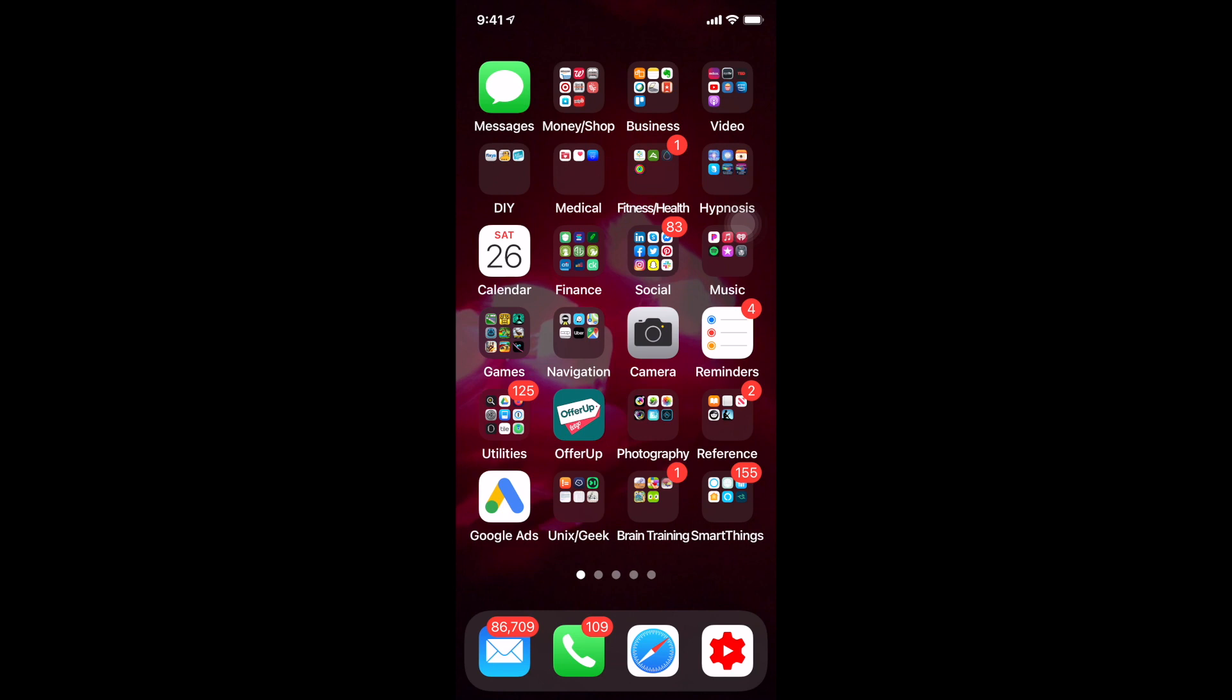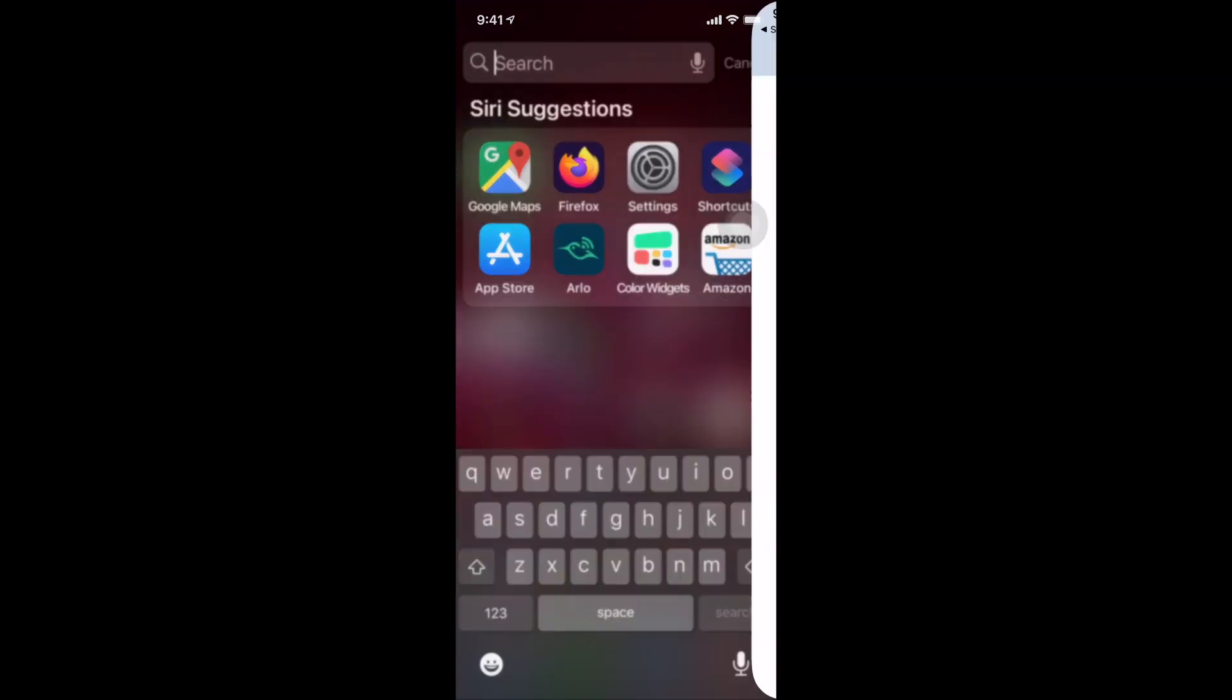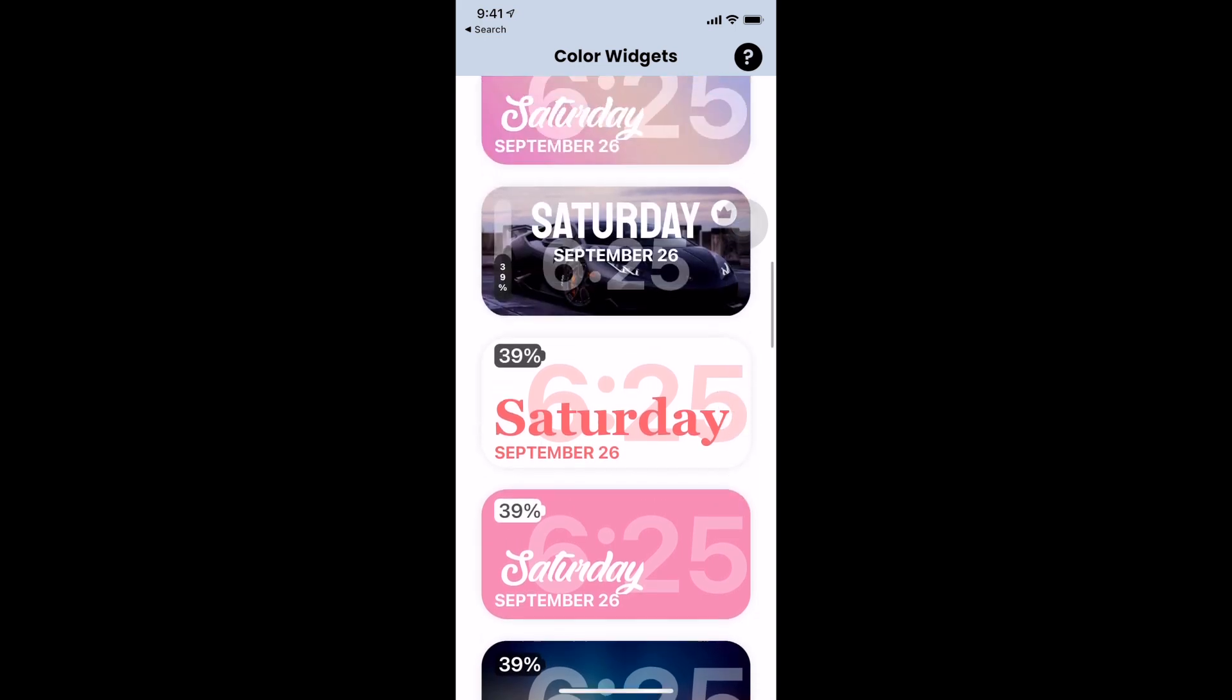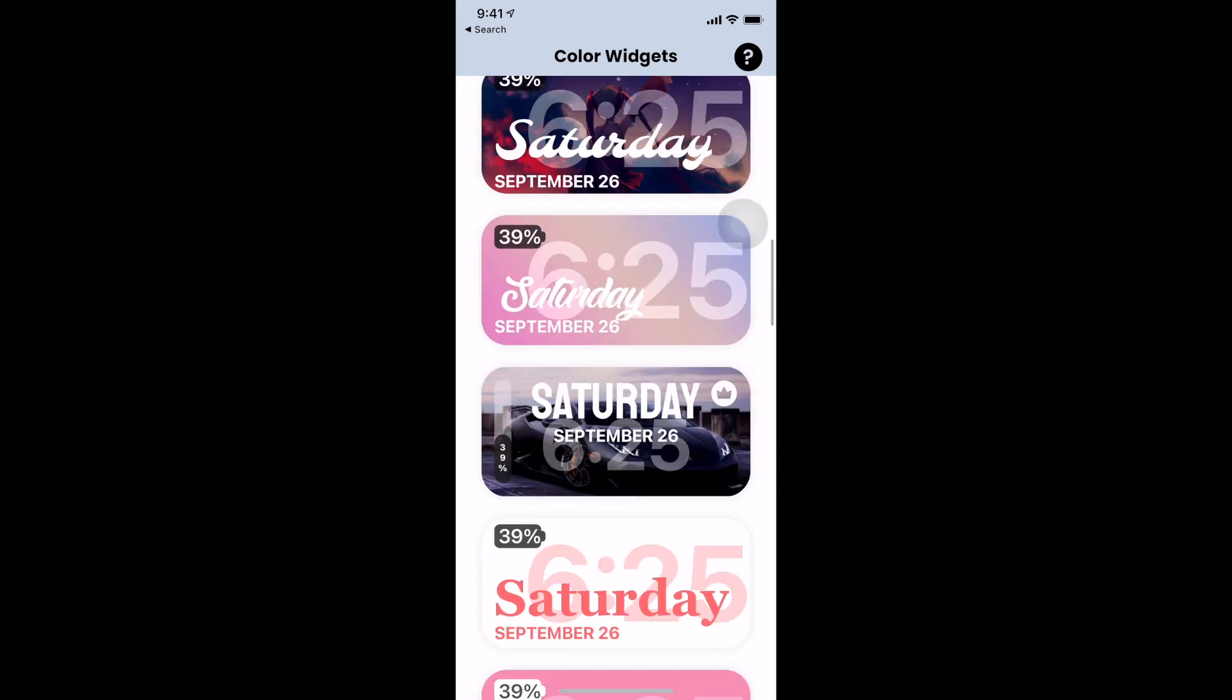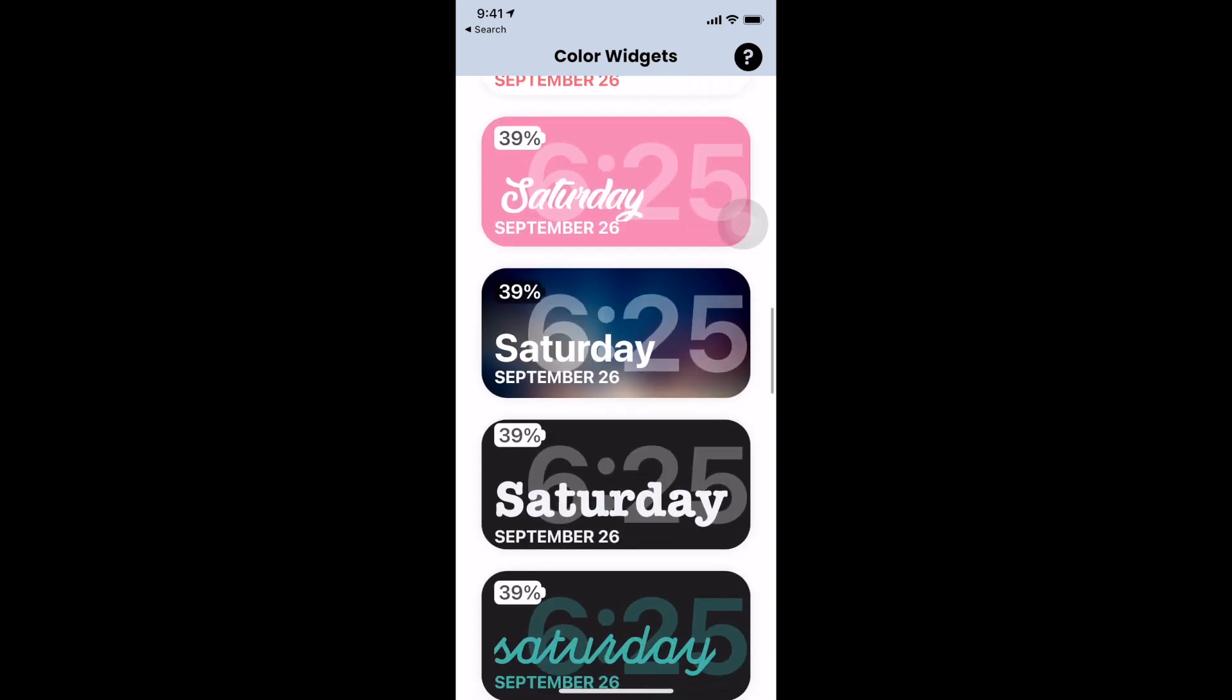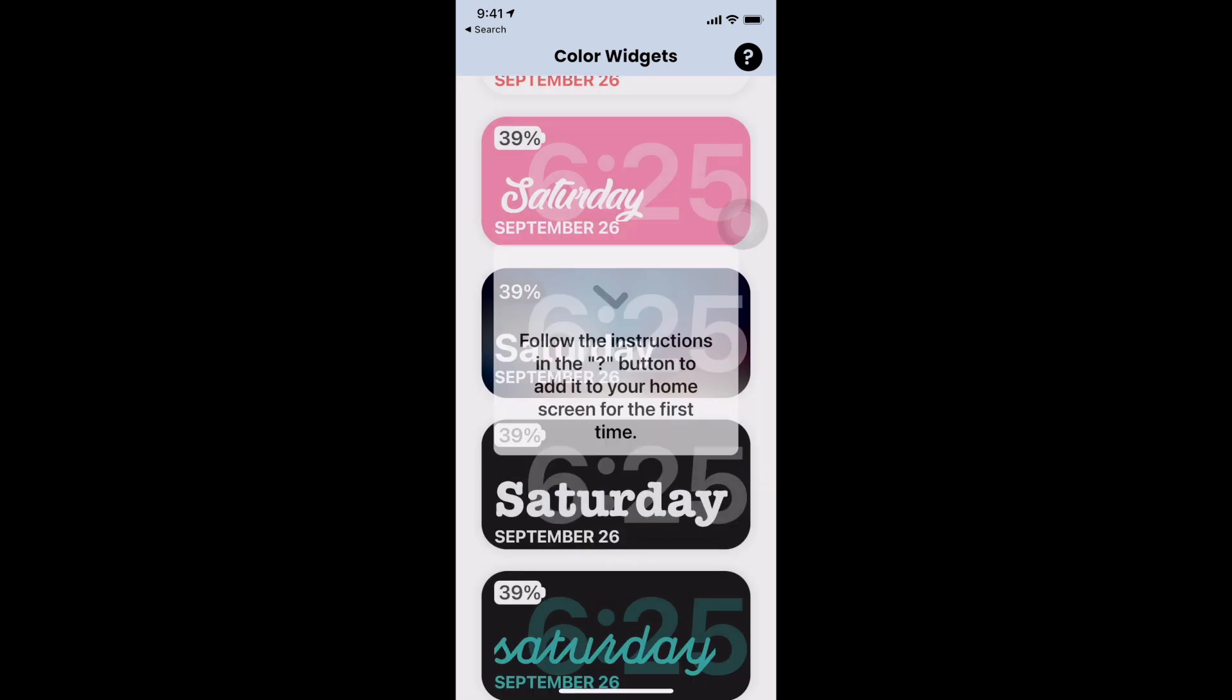So once you have those installed you'll be able to do those two custom widgets that I had up at the top. So let's first open up Color Widgets and I'm going to choose the one that I want out of the list. I like this one right here.